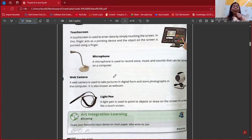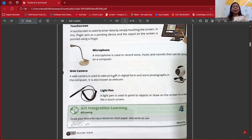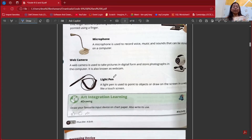Next is microphone — the mic. A microphone is used to record voice, music, and sounds, and it can be stored on a computer. Next is web camera. We must have web cameras in our school, in many buildings, in our house, and in shops. A web camera is used to take pictures in digital form and store photographs in our computer.